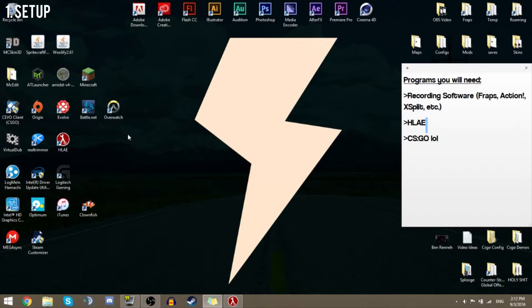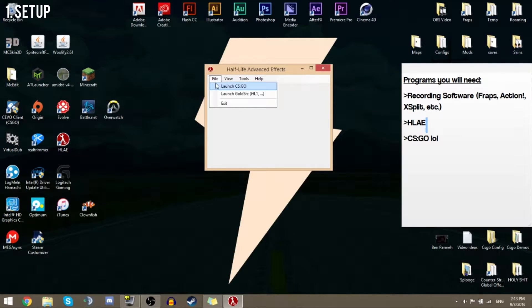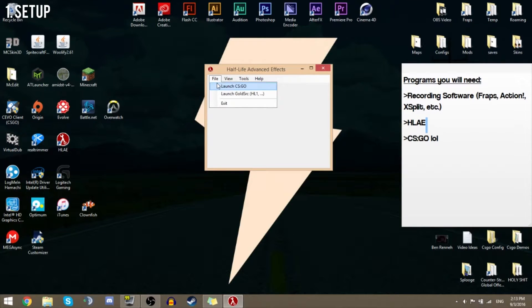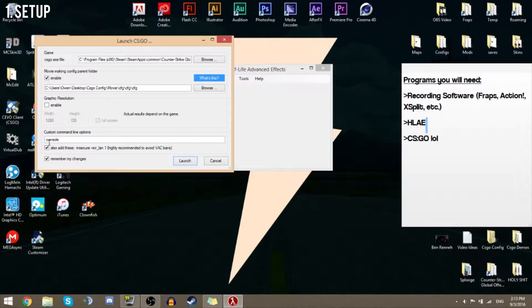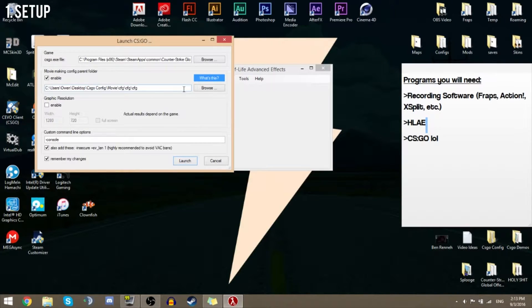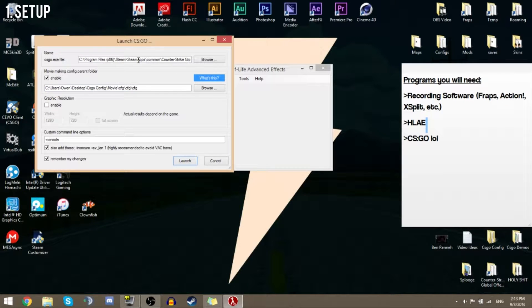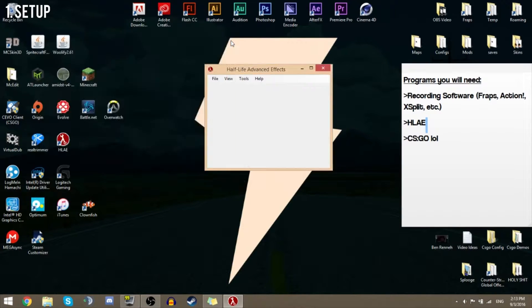CS:GO demos are the worst thing in the world. You're going to want to launch HLAE. Make sure it's always up to date, otherwise it's not going to work at all. Make sure you have this tick so you don't get VAC banned. Movie making config will be in a different tutorial. Make sure you find your csgo.exe to make this work.